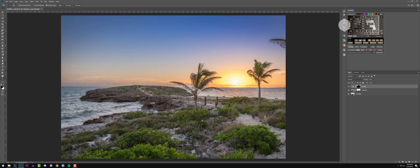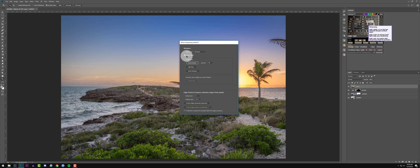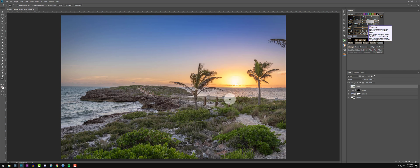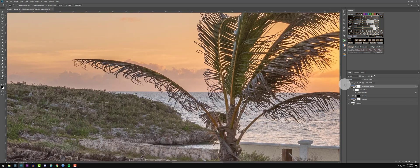Next I'm going to sharpen this image using the sharpening tool in Lumenzia. But first I need to make a Stamp Visible layer with Ctrl+Shift+Alt+E. Then we hit Sharp, select Smart Object and Deconvolution, and I'm going to set this to 60. Deconvolution is going to make a pretty big change in the amount of sharpening in the image. As you can see it's a really big change — it's nice and sharp, but I think there's a little bit too much noise.